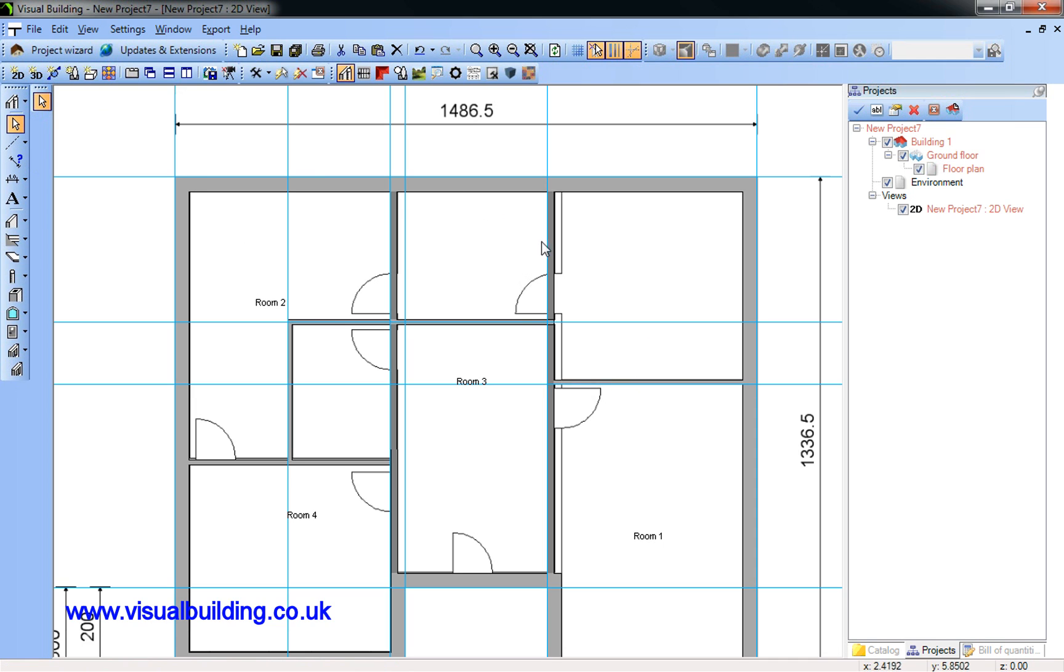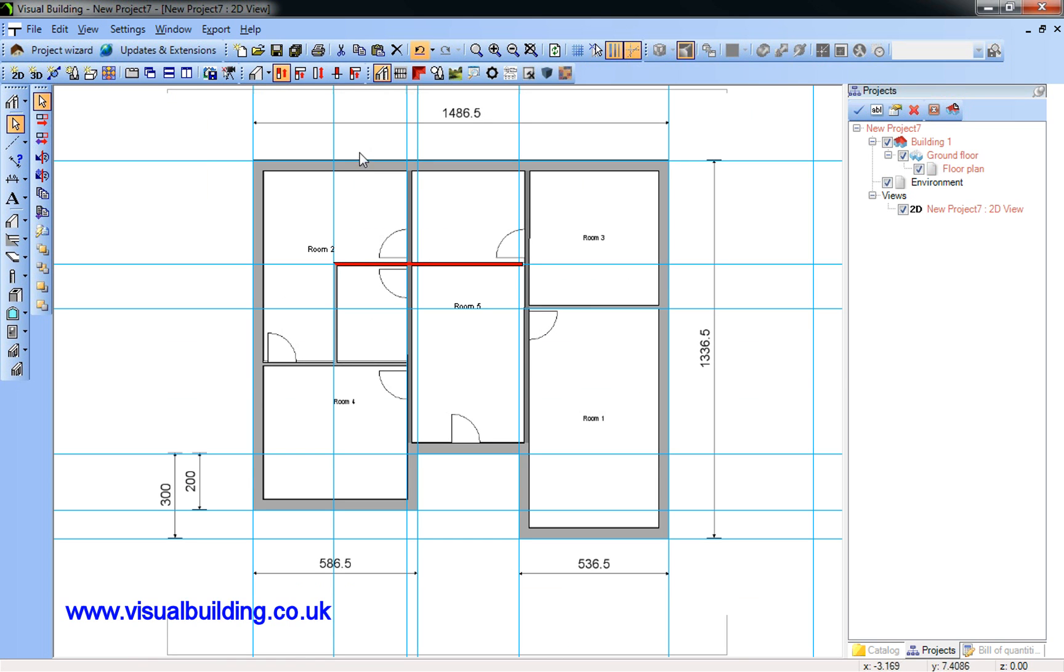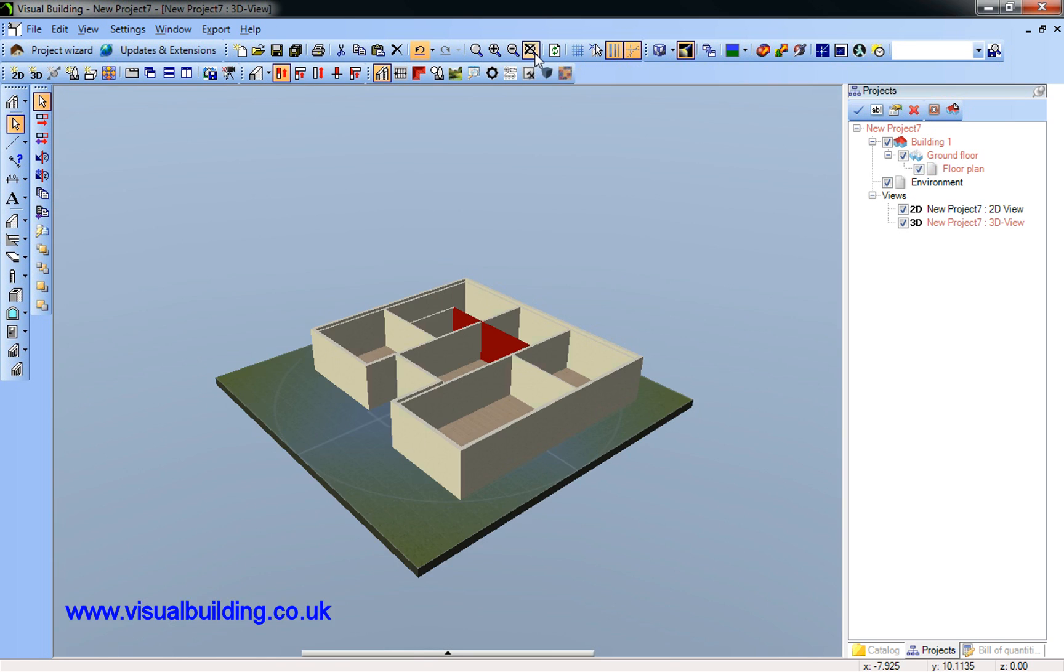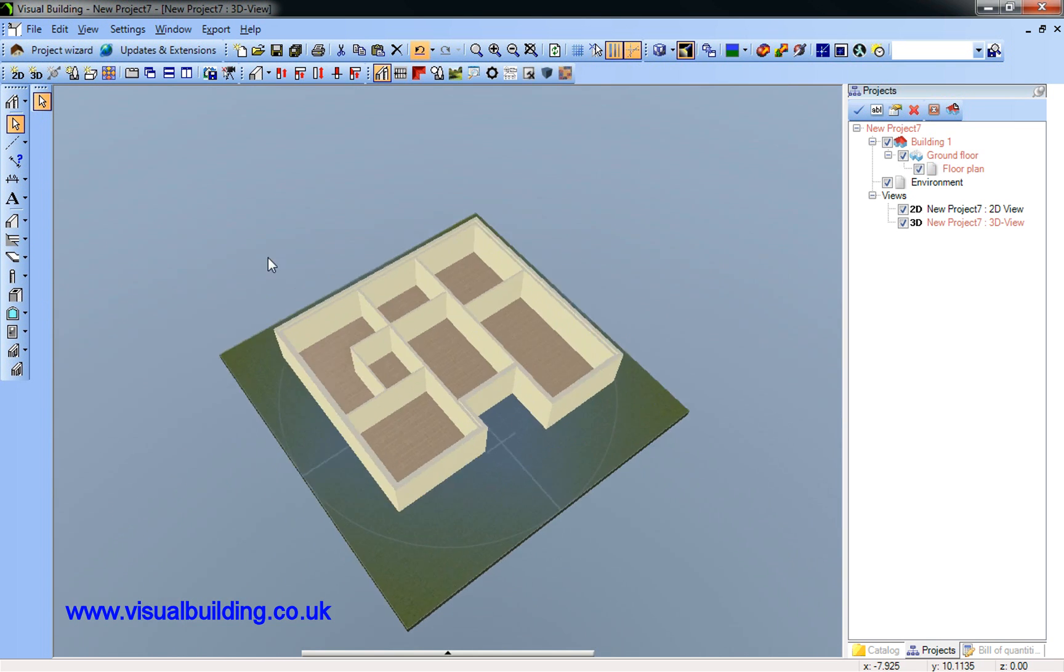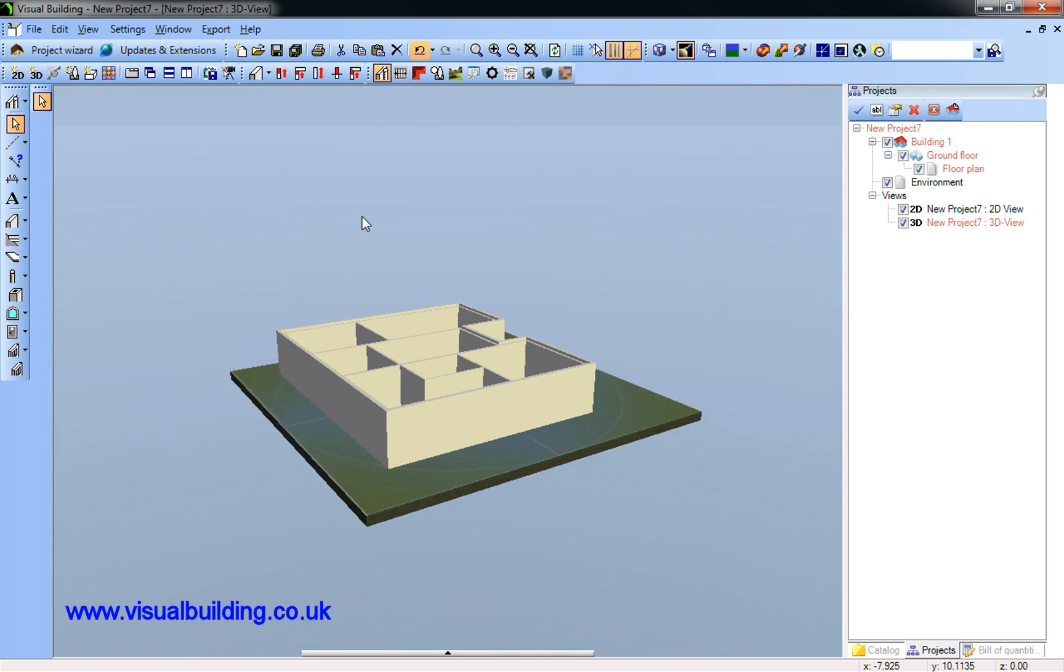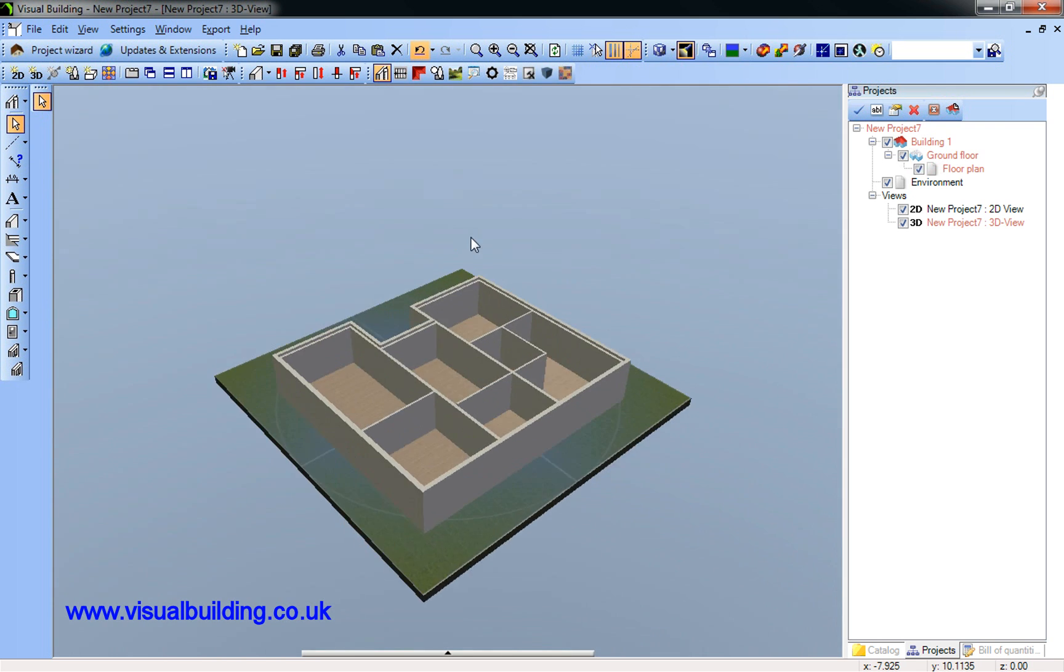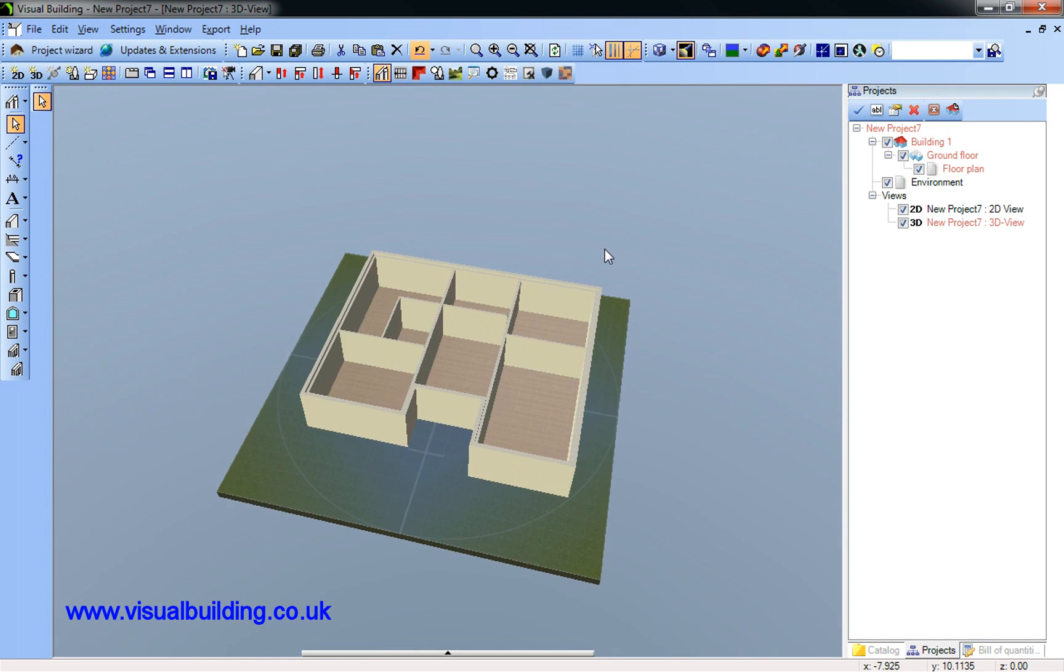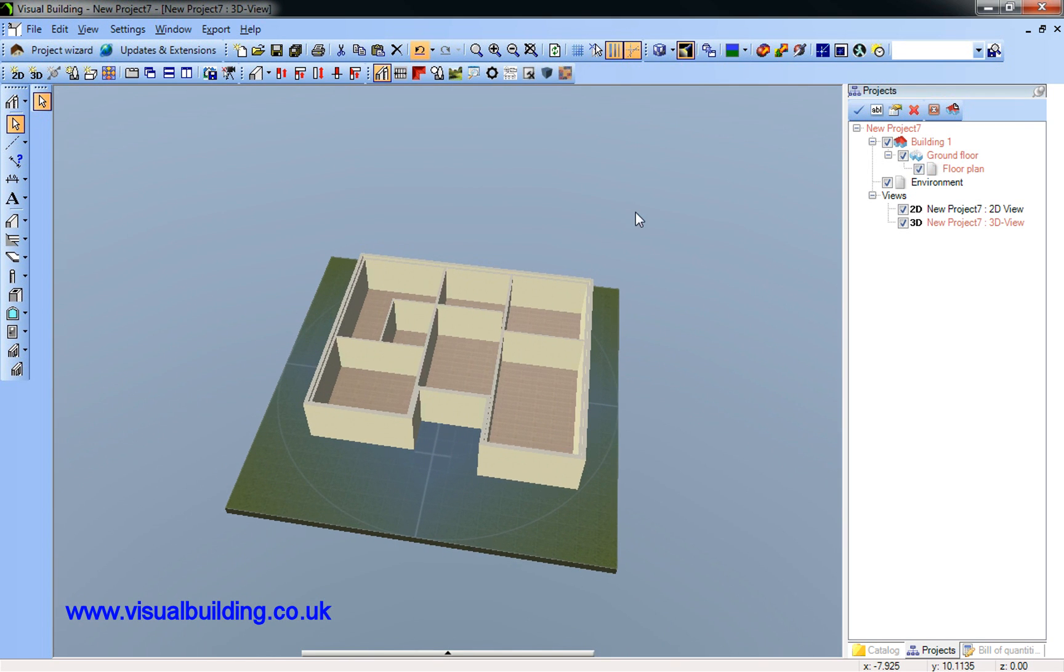But let's have a look at what that looks like in 3D. Open the 3D view. And here's my 3D view imported from a scanned 2D plan.